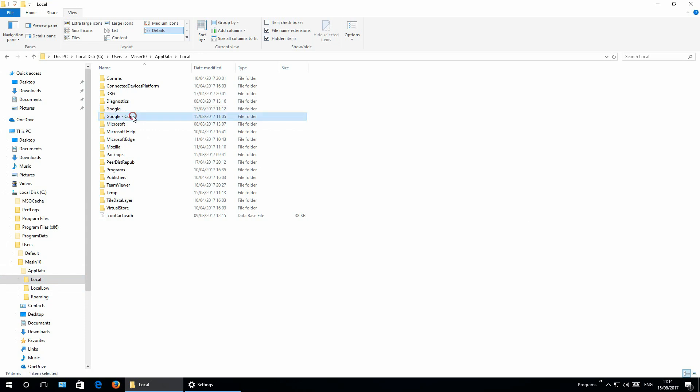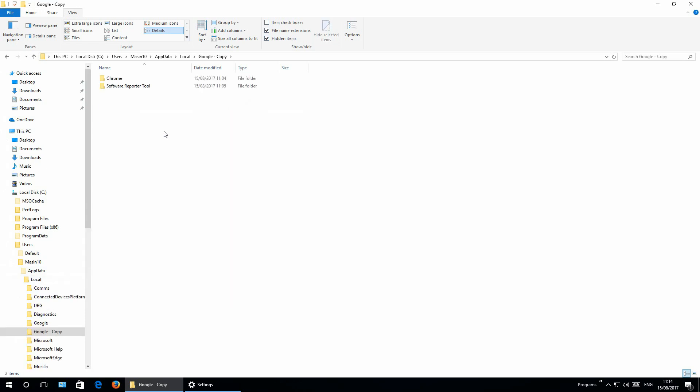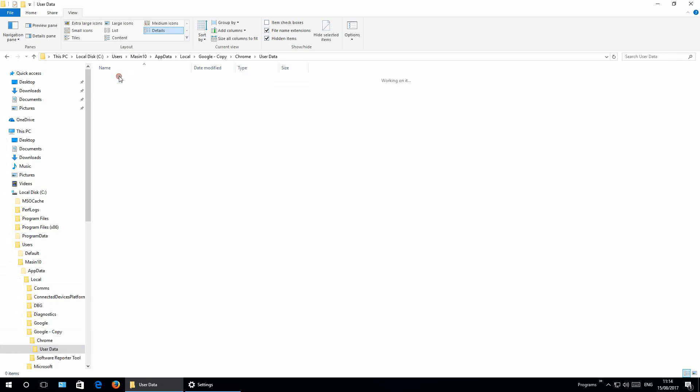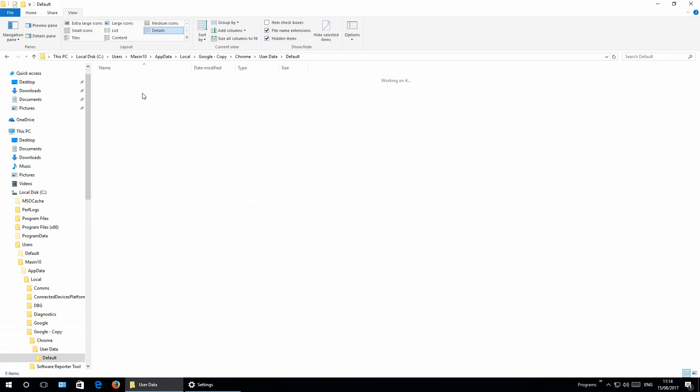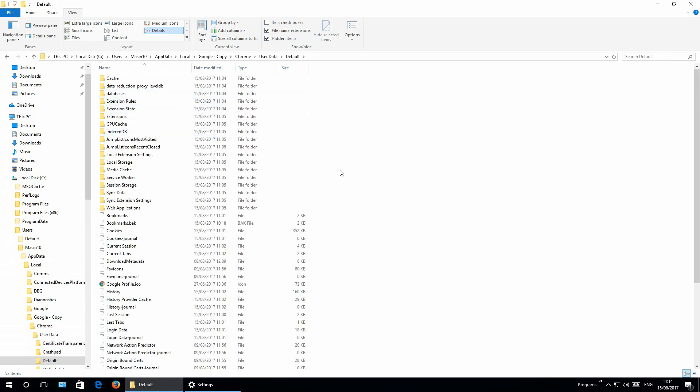But if you want to import previous, let's say only bookmarks, go back to the app Google folder, Chrome, user data, default. And here you have bookmarks, cookies, and so on.